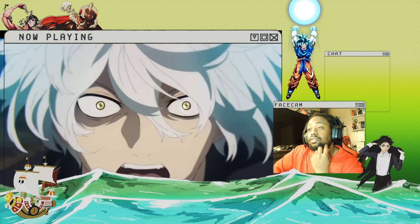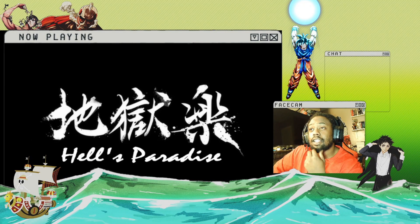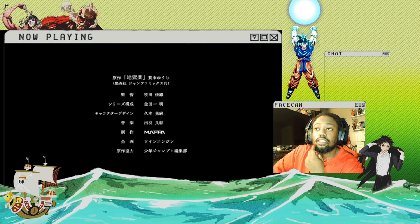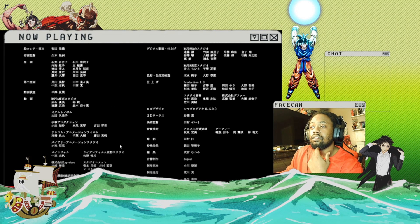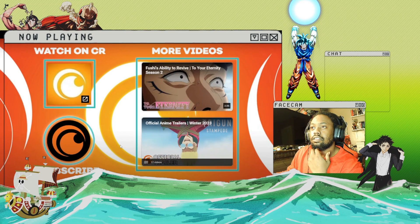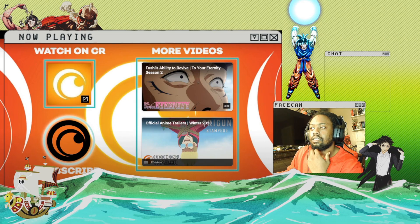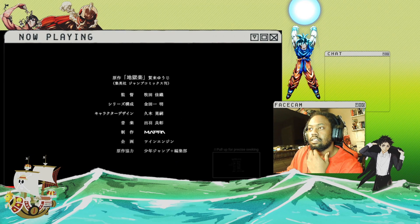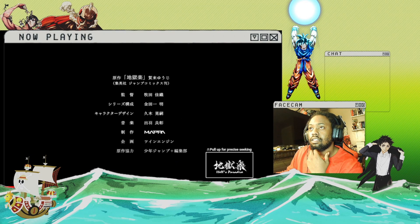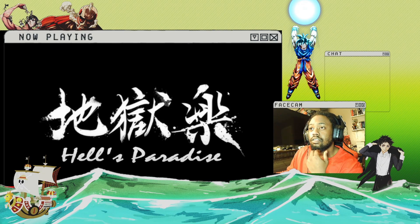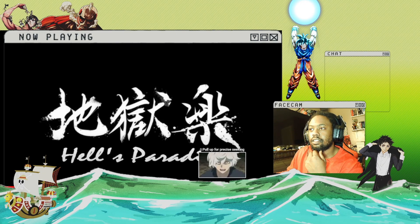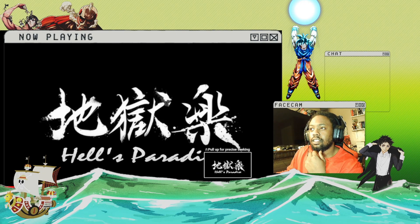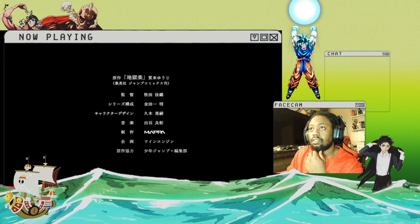This looks really intense, I'm not gonna lie. This trailer just made me want to—let me see. I'm pretty sure that just says Hell's Paradise, yeah.